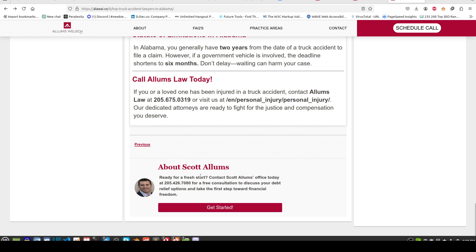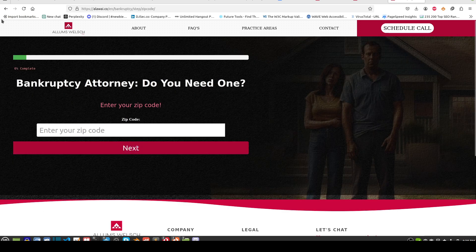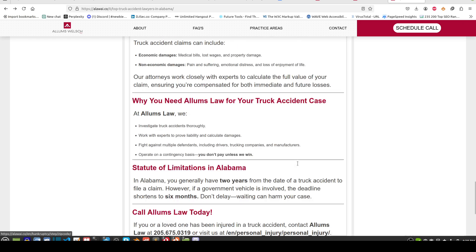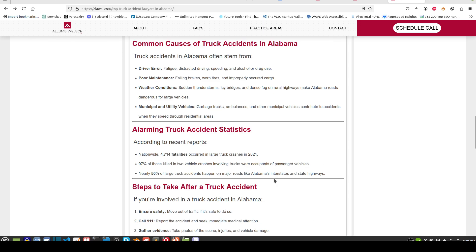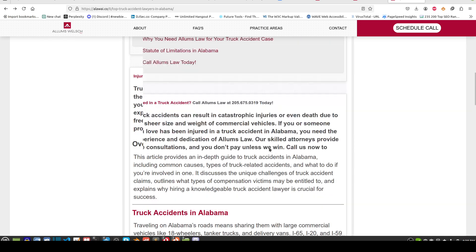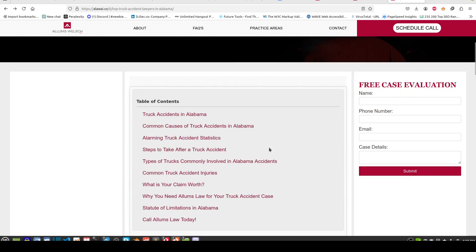Down here we've got our 'Get Started' page, and these links are going to the wrong place — I've got to fix this. Right now it's going to bankruptcy, but depending on what section you're on, it should go to the relevant section. It's been automatically pulled from one place at the moment, so I've got to fix that.